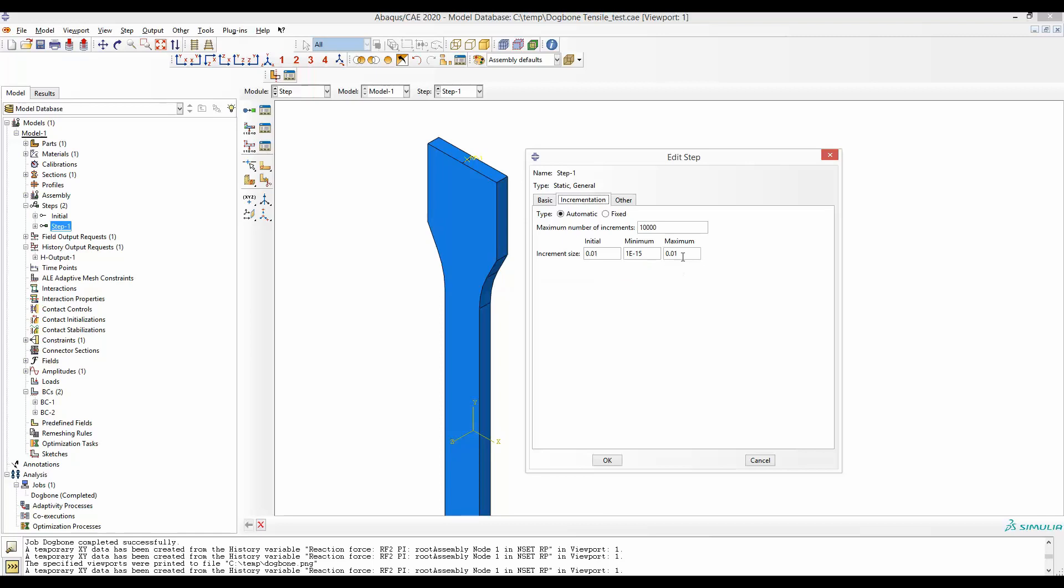I should say that by this particular setting it makes sure that I will have at least 100 increments, and by that at least 100 points in my force versus time curve. It could be even more, but I will have at least 100. If it is what you want, you can set your initial and maximum to be like that.